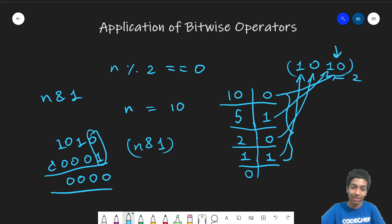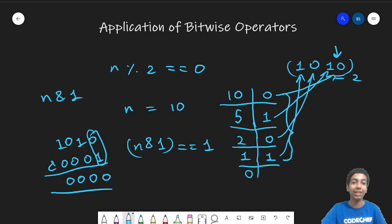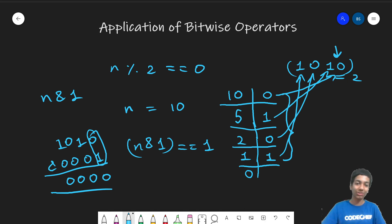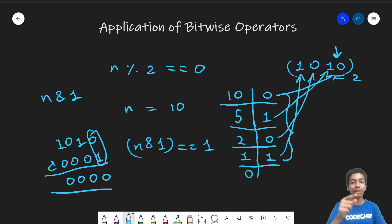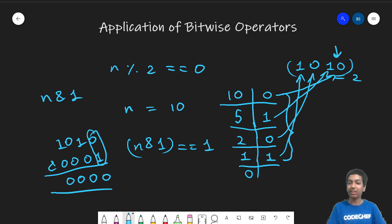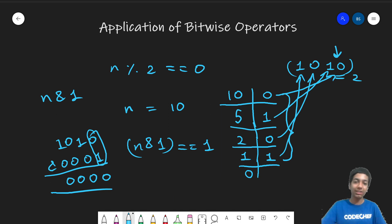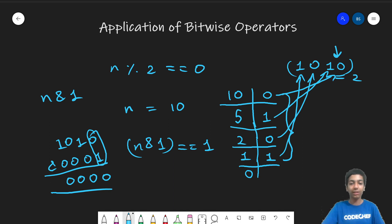So simply taking the bitwise and of n and 1. So if this is equal to 1, meaning that the last bit is set, meaning that the number is odd. And if this is 0, then the number is even. So instead of using the modulo operator, I highly recommend to use this bitwise and operator. And I don't think it reduces the readability of your code a lot, whereas it speeds up your code's execution time. So this was the first property. This was pretty basic to understand. Nothing too complex here.